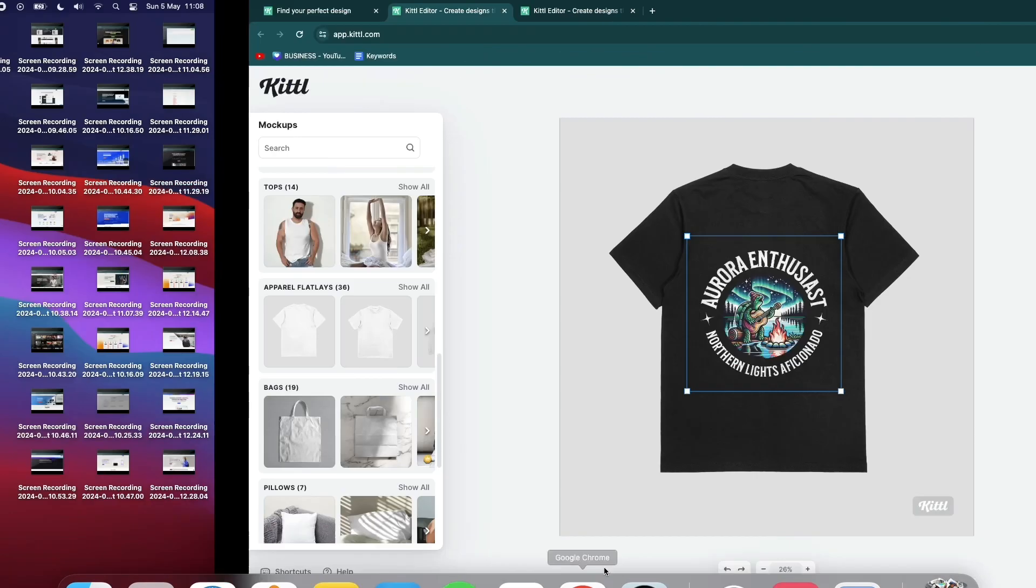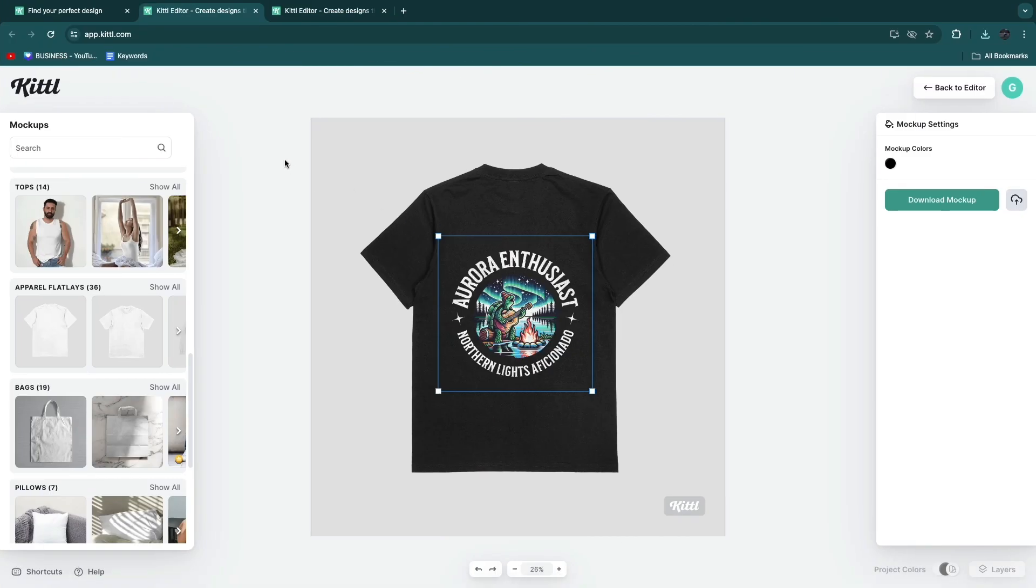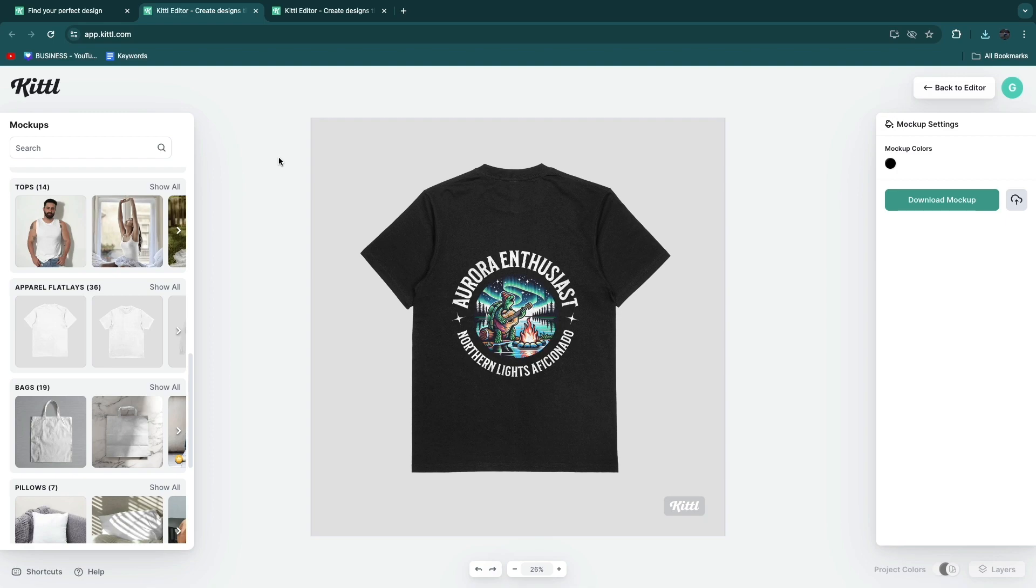Now you know how to make mockups using Kittle. If this video was helpful please consider leaving a like and subscribing to my channel. With that being said I will see you in the next video.